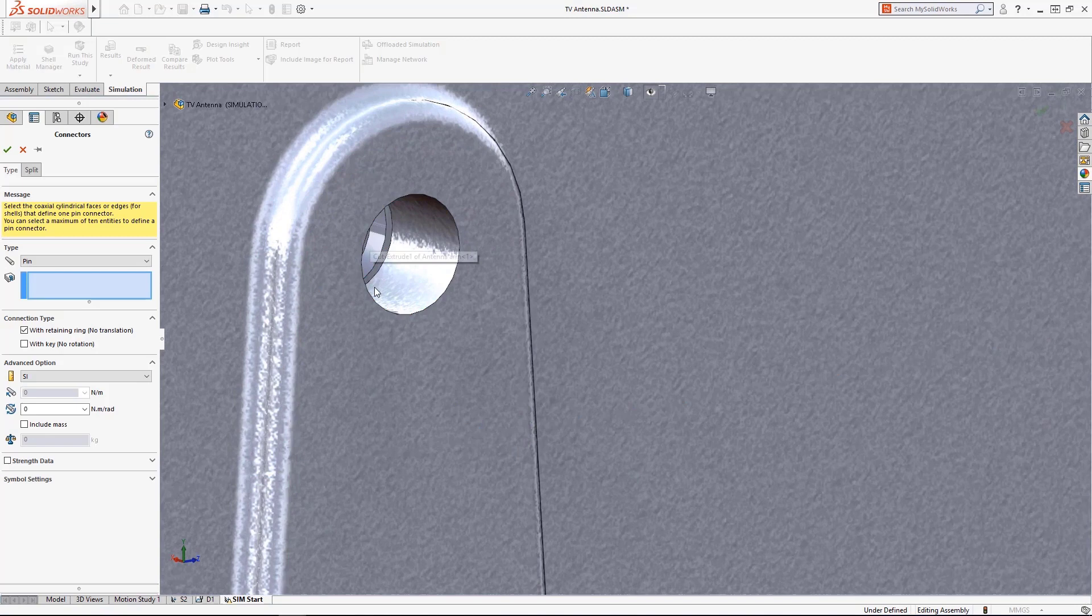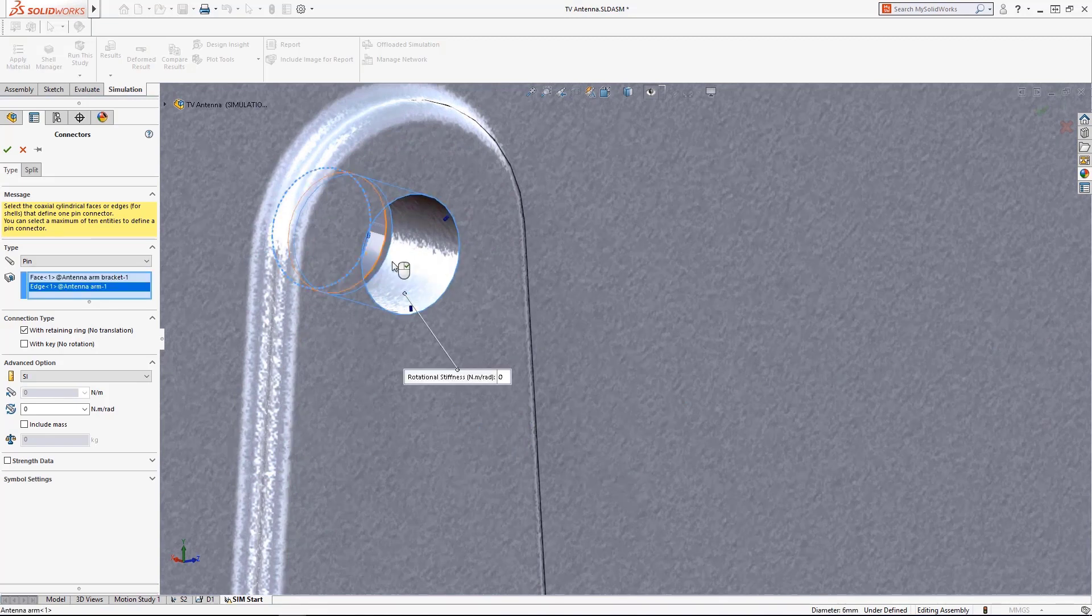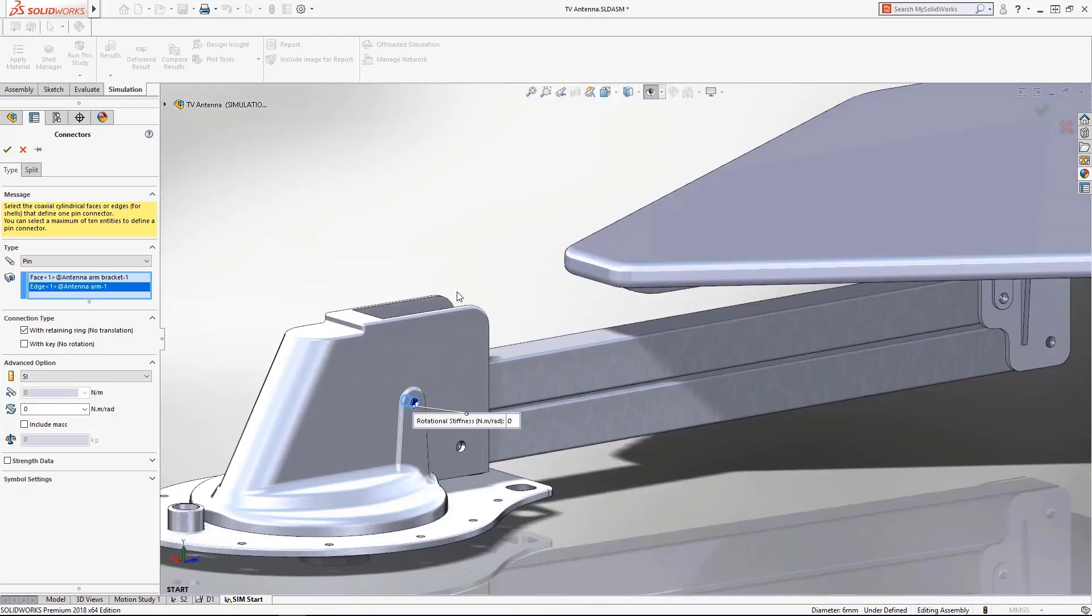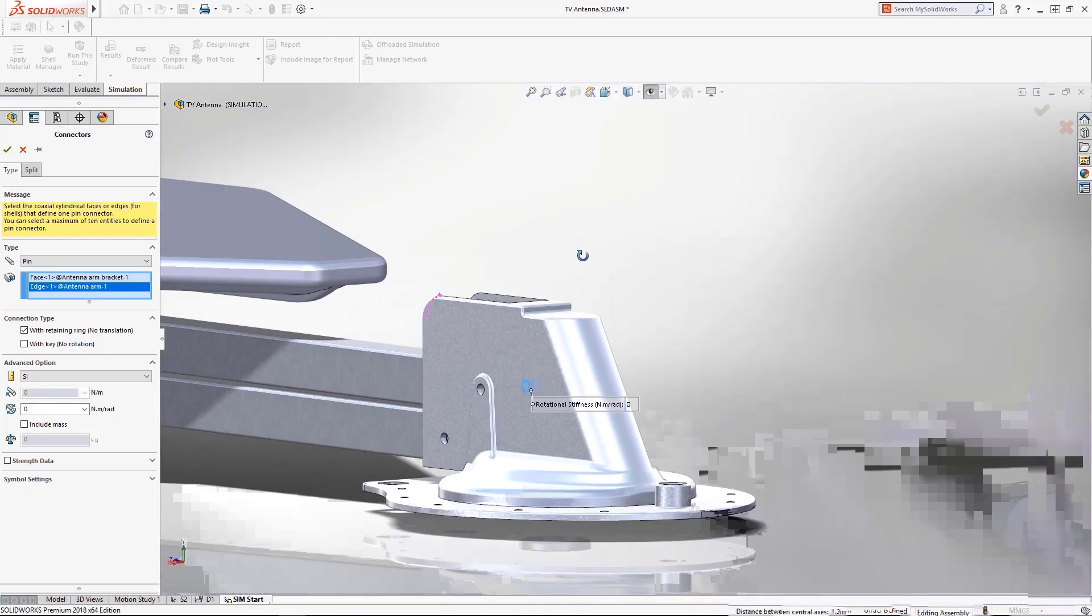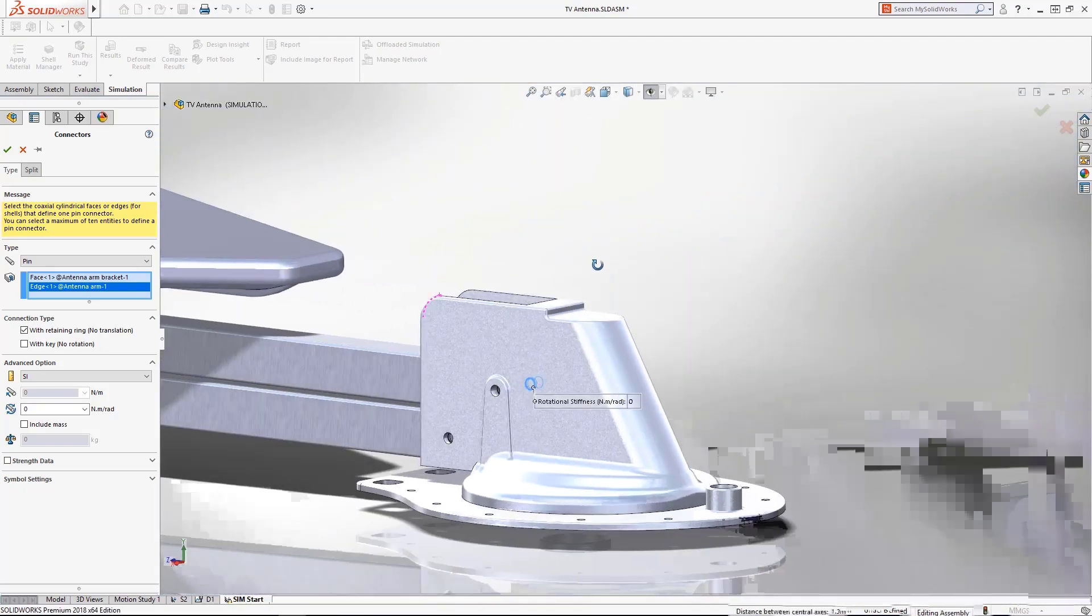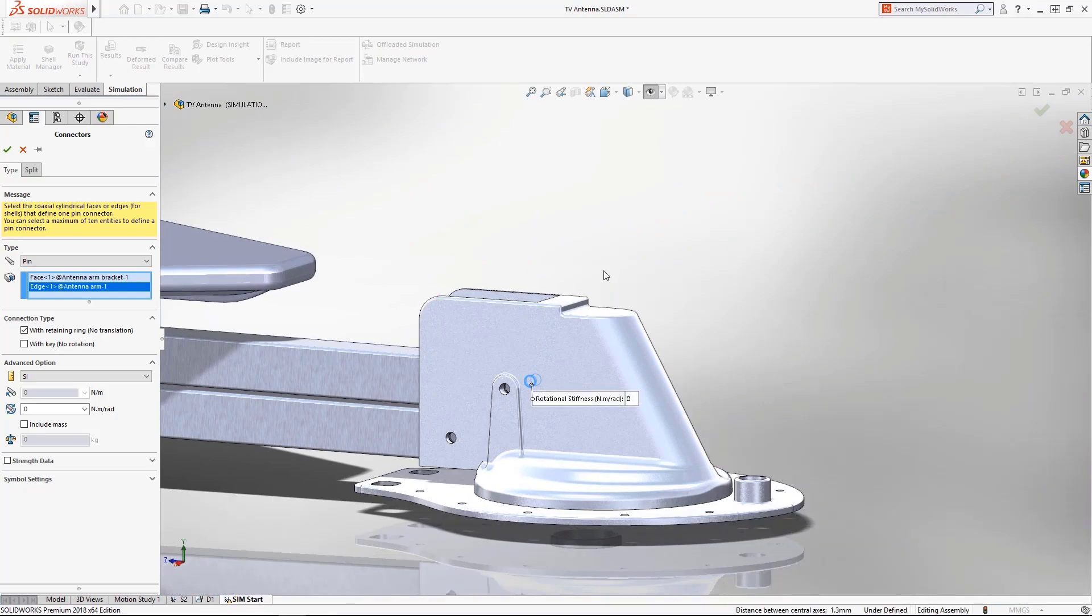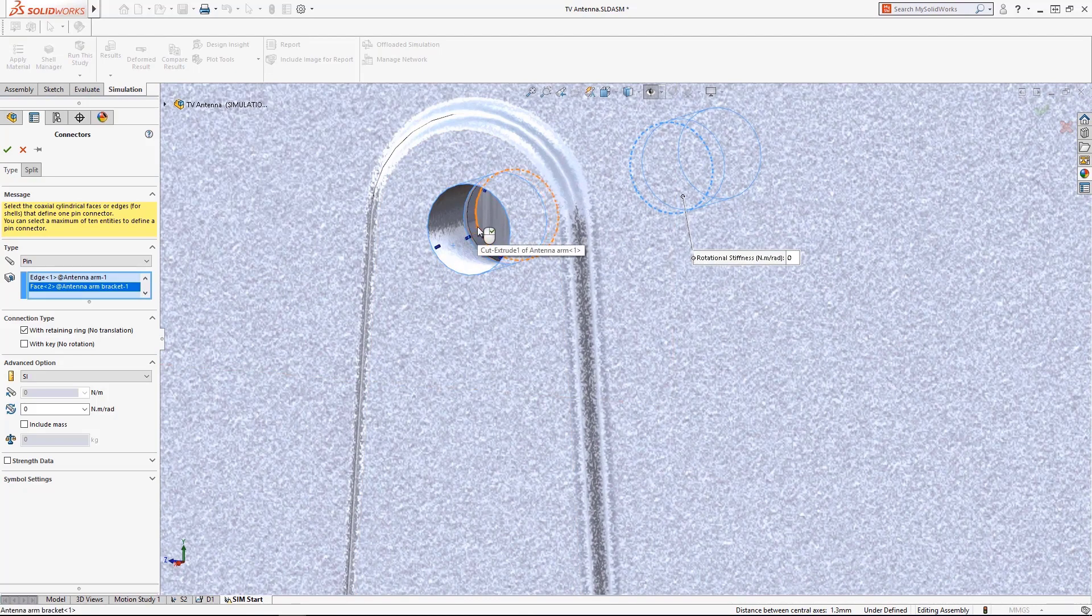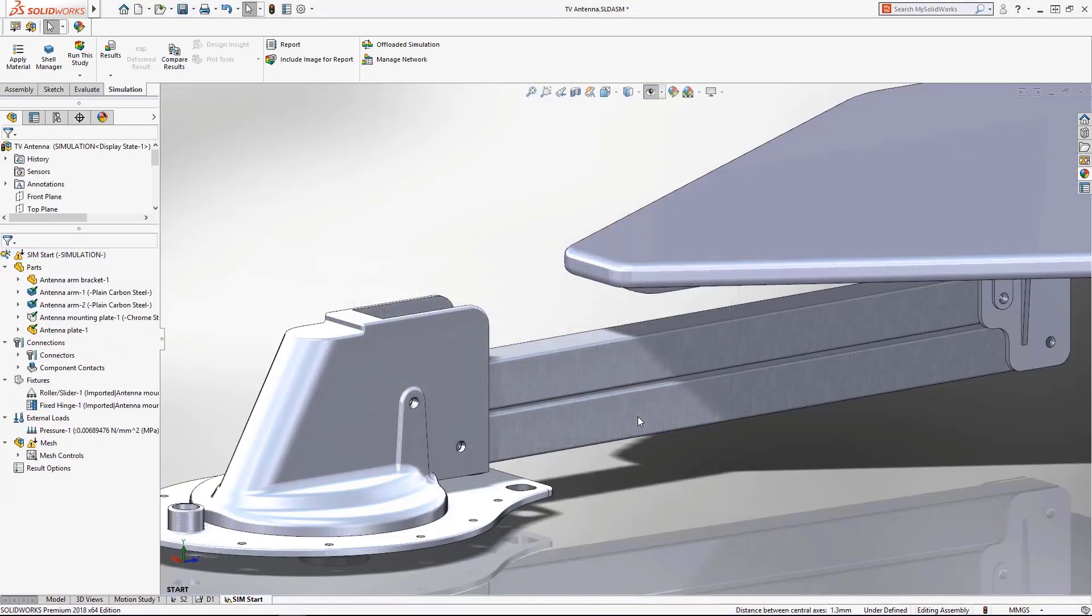Virtual connectors are a great feature in simulation that allow you to simplify your studies by omitting the model geometry of fasteners and other similar components from your mesh while retaining their influence on your setup. Starting in 2018, you can now select up to 10 coaxial faces when defining a virtual pin connector. No more having to create a virtual pin for every single face pair. And in 2019, this functionality was extended to work in non-linear static and dynamic studies as well.